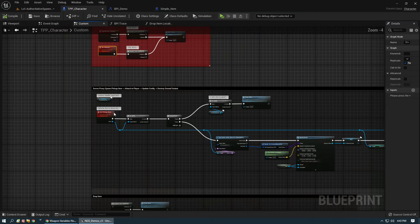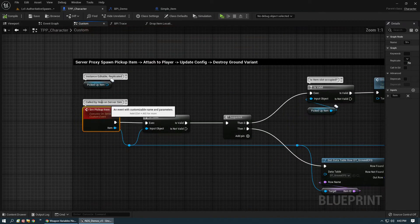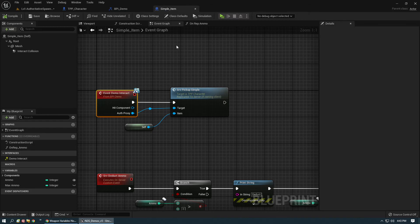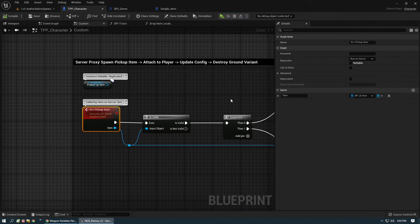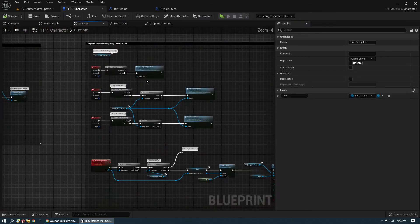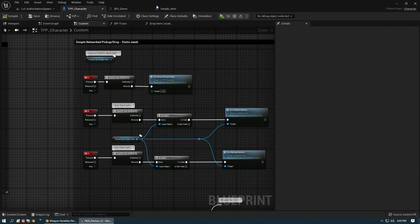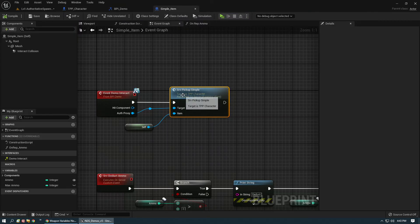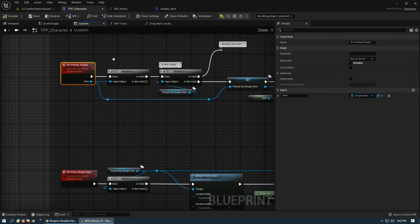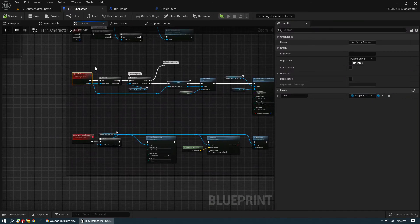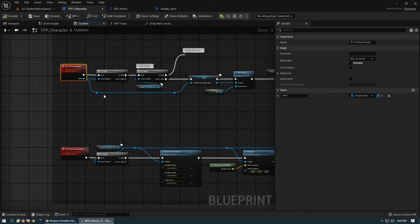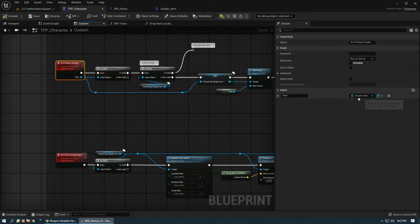Once you have server pickup item created, go back over to your simple item and pop it in there. Server pickup item — just to clarify, I have an advanced version open earlier by mistake; this is the simplified version — server pickup, and it's going to be simple item.